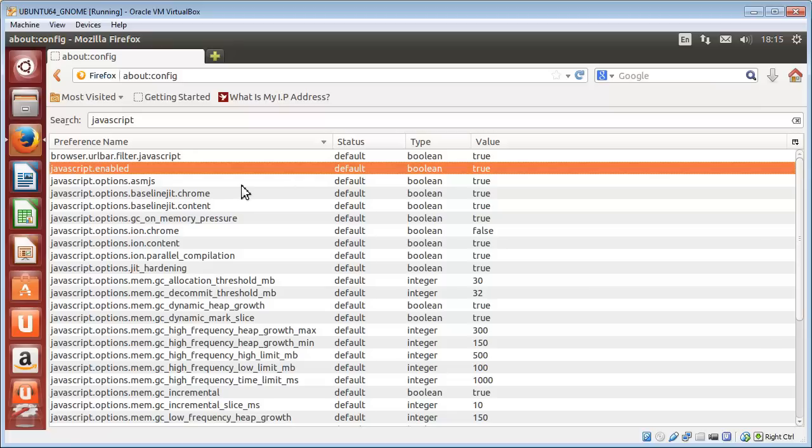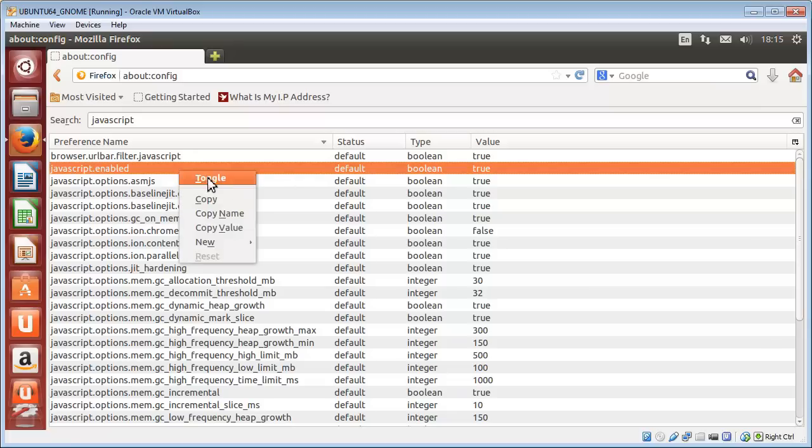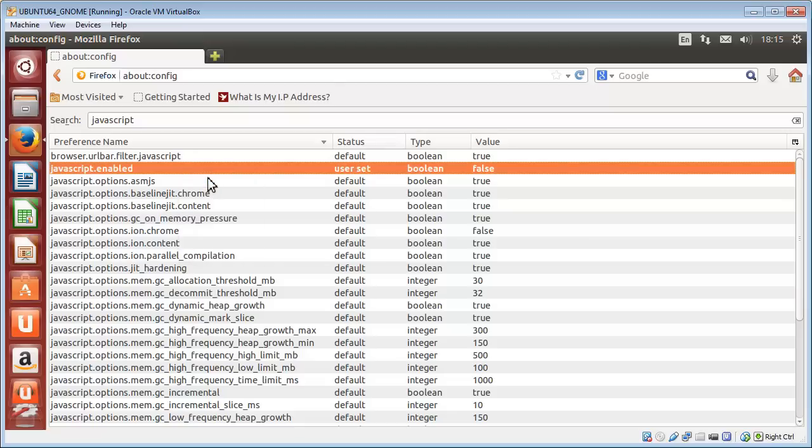So if you want to disable it, all you do is right-click on that and click 'toggle' from the menu that drops down. So JavaScript is now disabled when it's showing the value of false there.